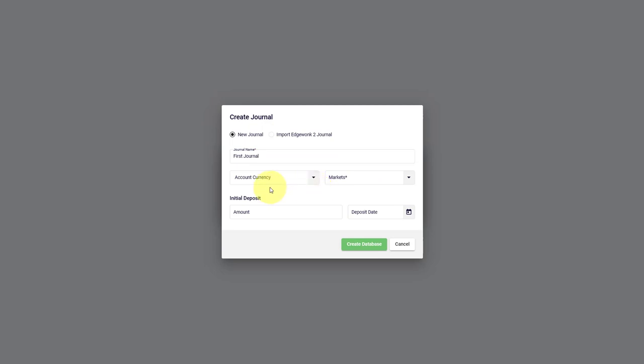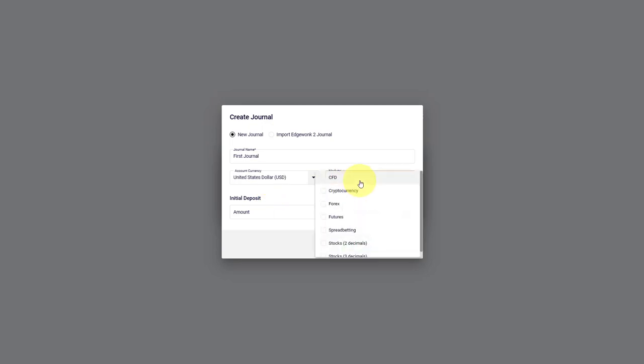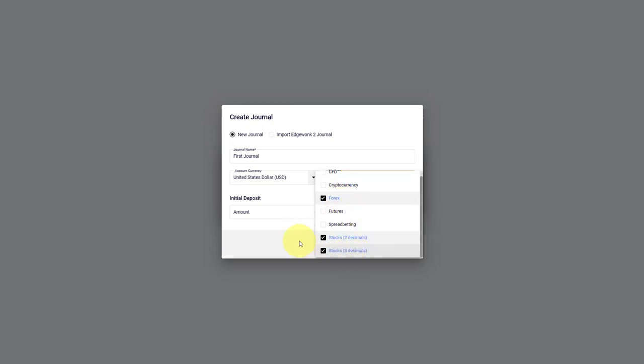Next, we select the account currency. This refers to the account currency that you have in your broker account. Now we choose the market that you are trading in your broker account. You can select multiple as well. For example, we can choose to trade Forex and stocks.